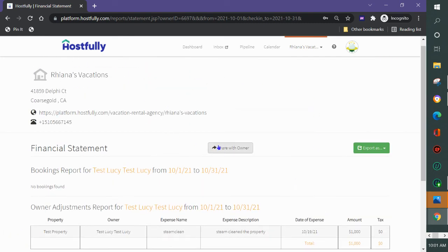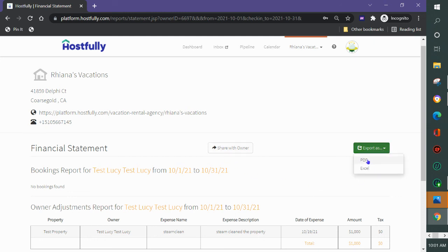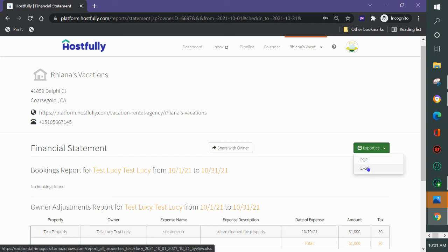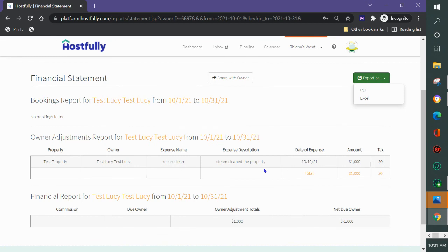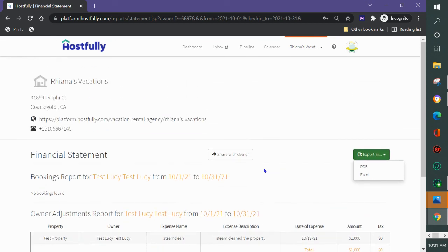I would then share with the owner. If I click share with owner, this statement goes into their owner portal and they see it when they log into their Hostfully owner portal. If I click export as, I can save it as a PDF and send it to them or fax it to them, or I could send it as an Excel if I want to change the amounts on the report.